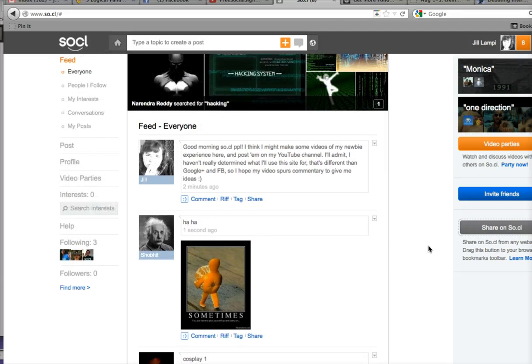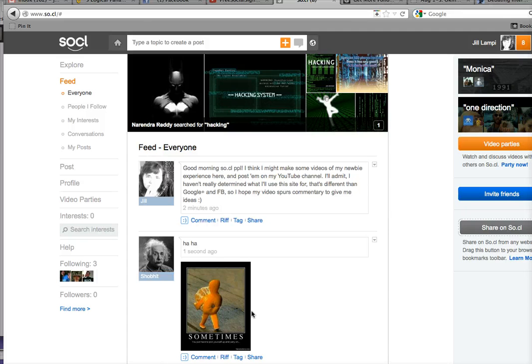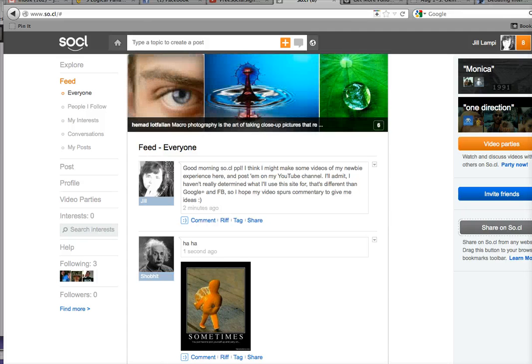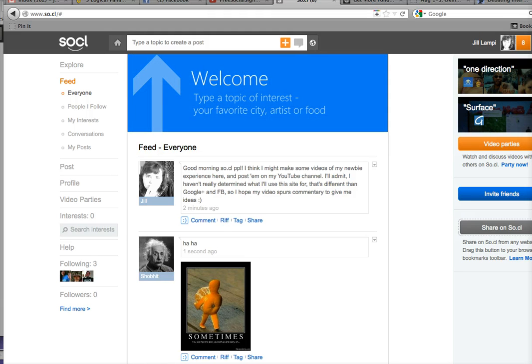So what do I do? How do I do that? Does anybody know? Let me know, that would be really cool. This is Jill from social.com looking for help. Oops, sorry, SO.CL looking for help. Bye!